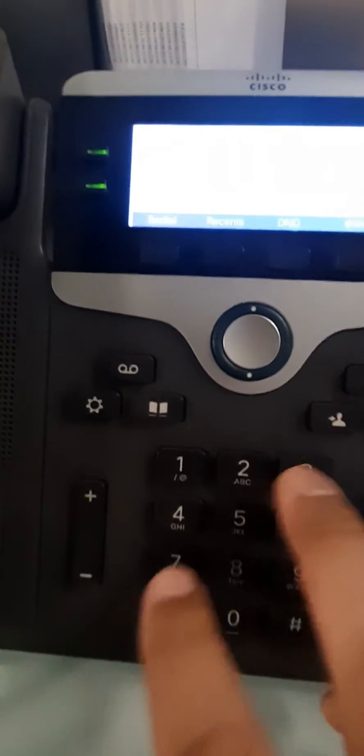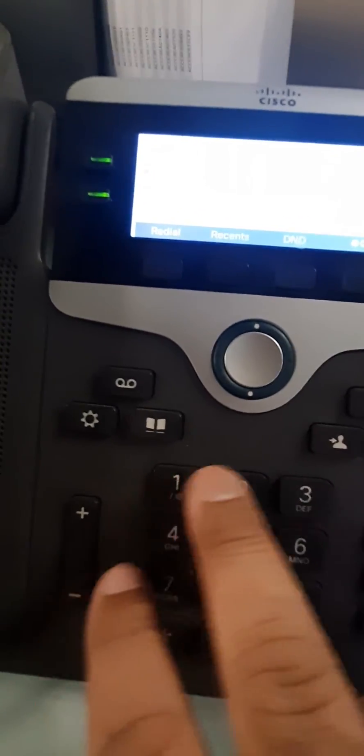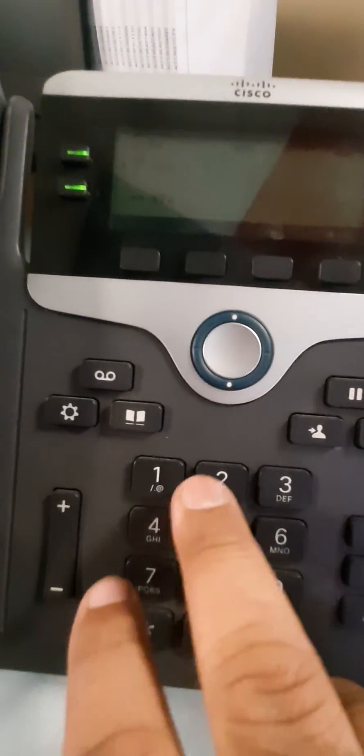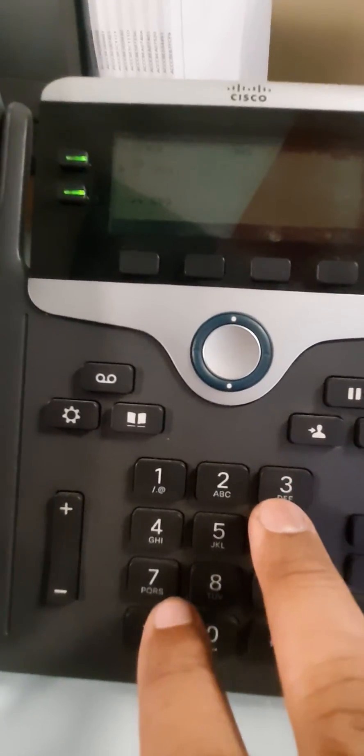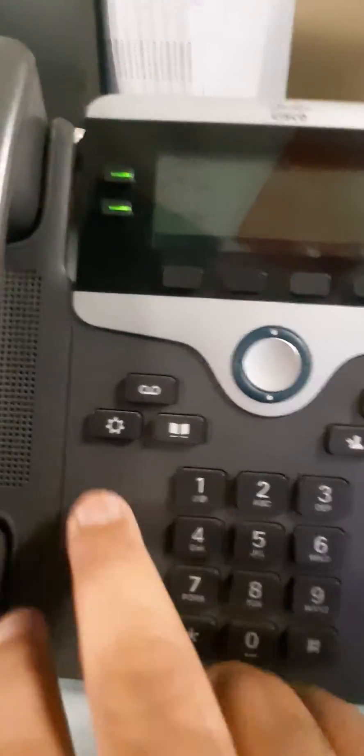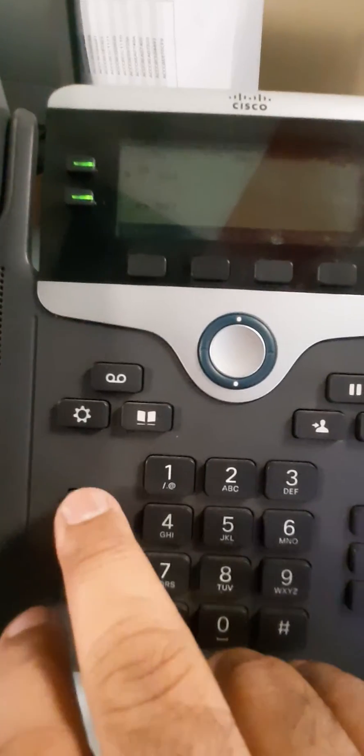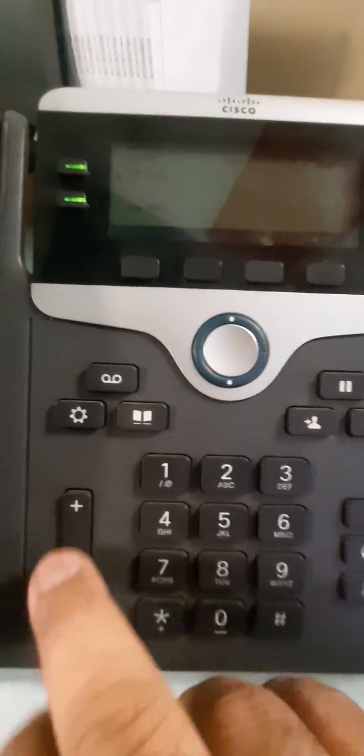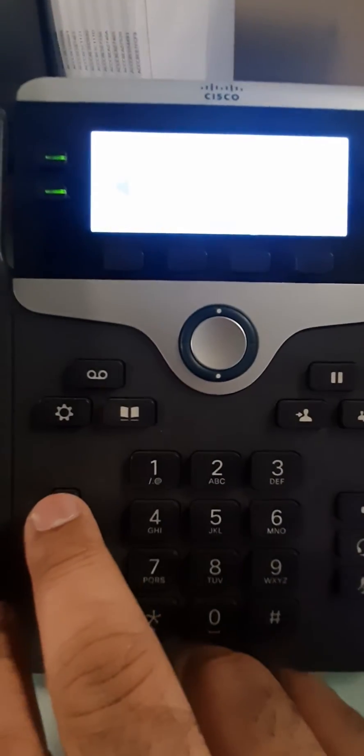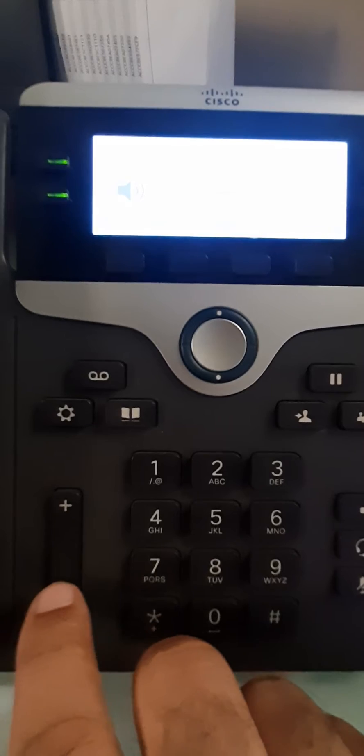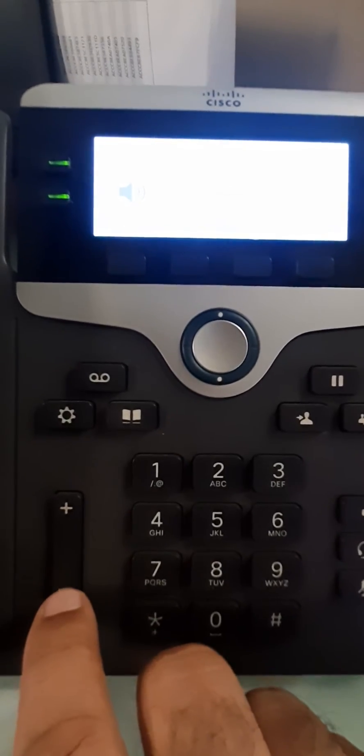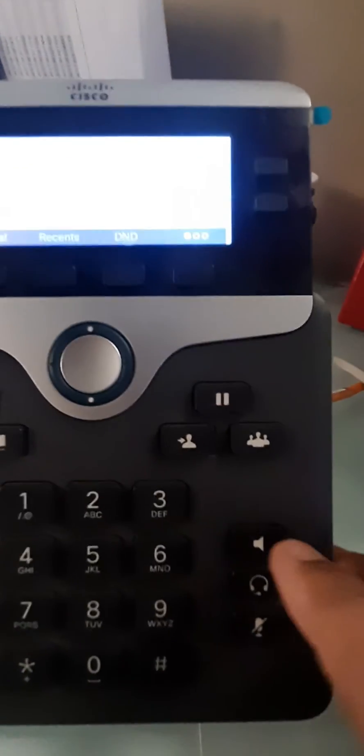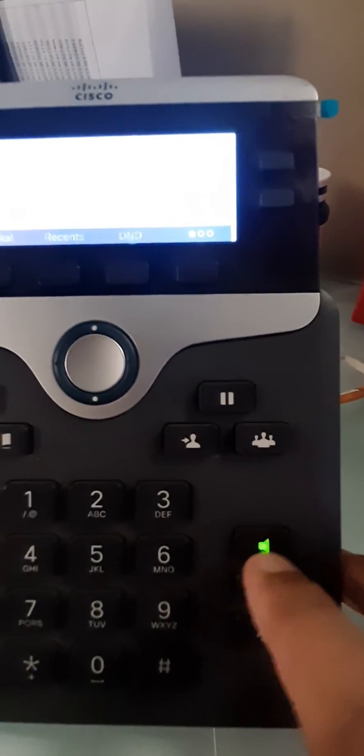The touch keys are really soft, and this is the volume key. You can turn up the ringer and lower the volume. This is the speaker button.